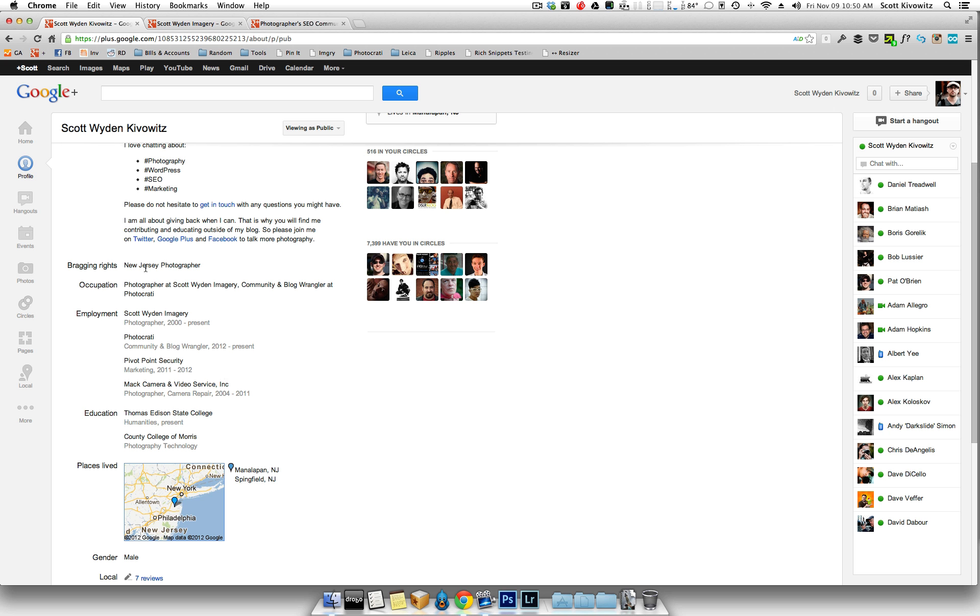And then you've got bragging rights. You can say if you're a member of NPPA or anything like that, NAPP, any of the photo associations, you can put it there. You don't have to. You can put your keyword again if you want for your bragging rights.